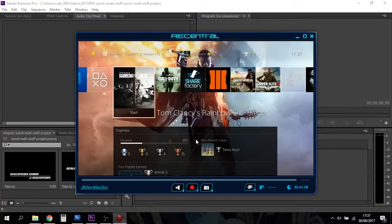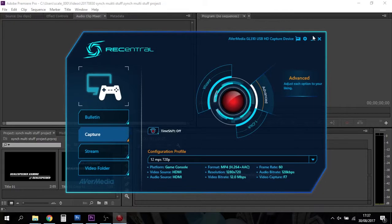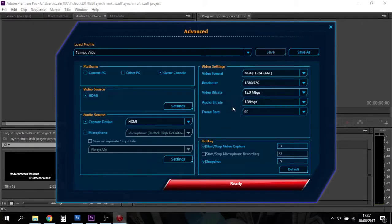We need to set up a few settings first. So Recentral, which is the software that runs the LGP Lite from AvaMedia, if you go into the advanced bit you can go down here and say microphone.